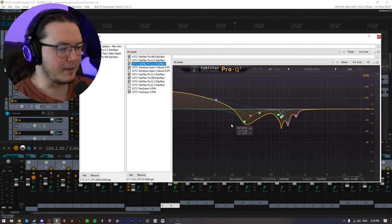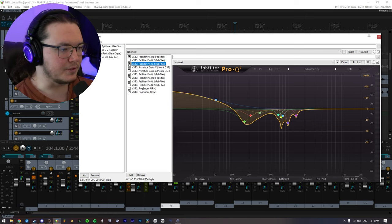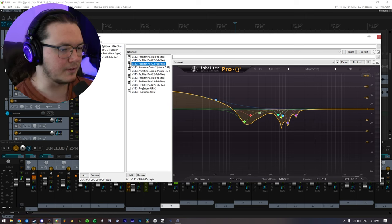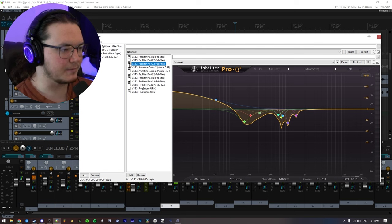Next, I just have an EQ applied onto my DI. So I'll go ahead and just play without and with, just so you can kind of get an idea of what's happening.